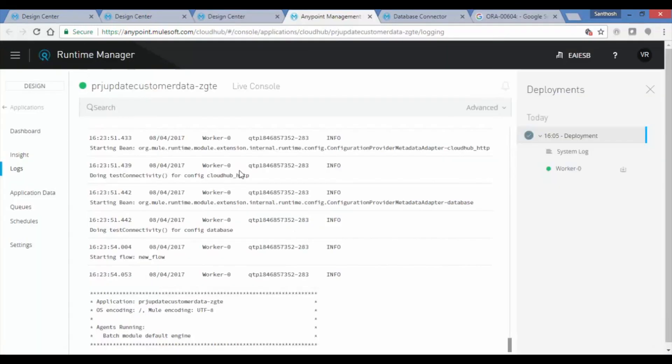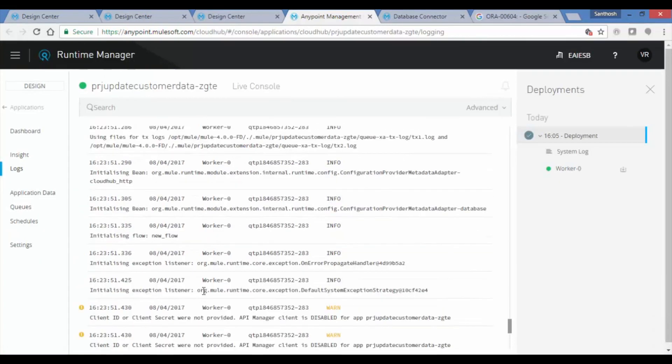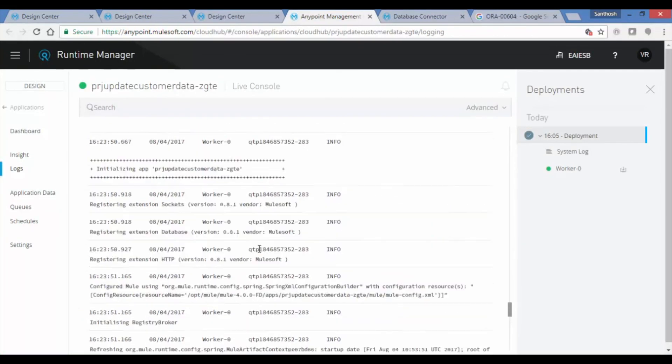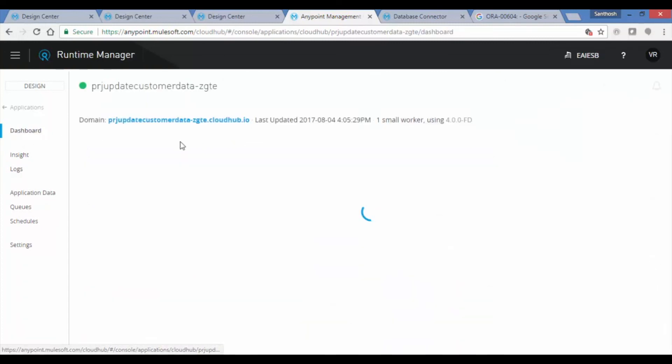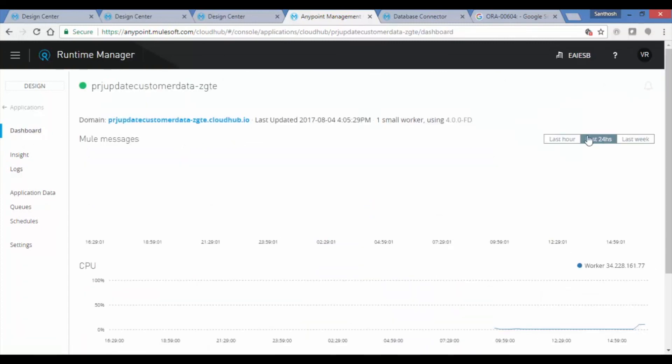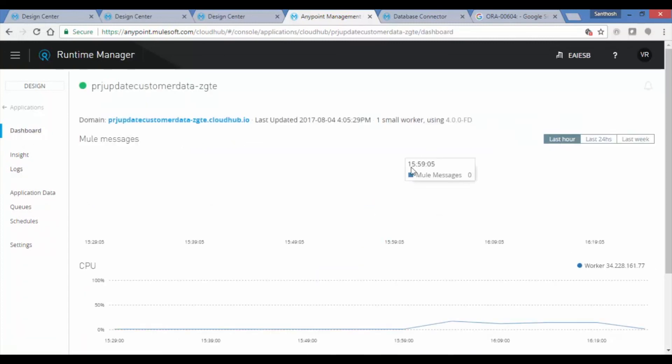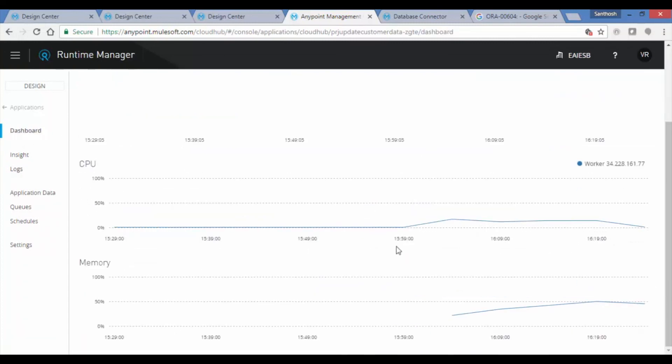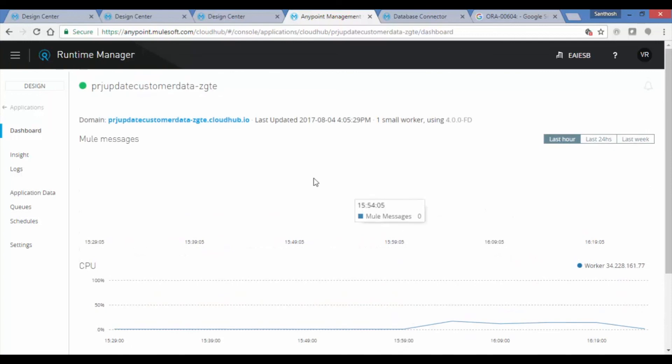Now let's see Runtime Manager. Click on the top left most page and choose Runtime Manager. It displays your application and its status is Started. Click on the application to see CPU and memory utilization, 24 hours to last hour.